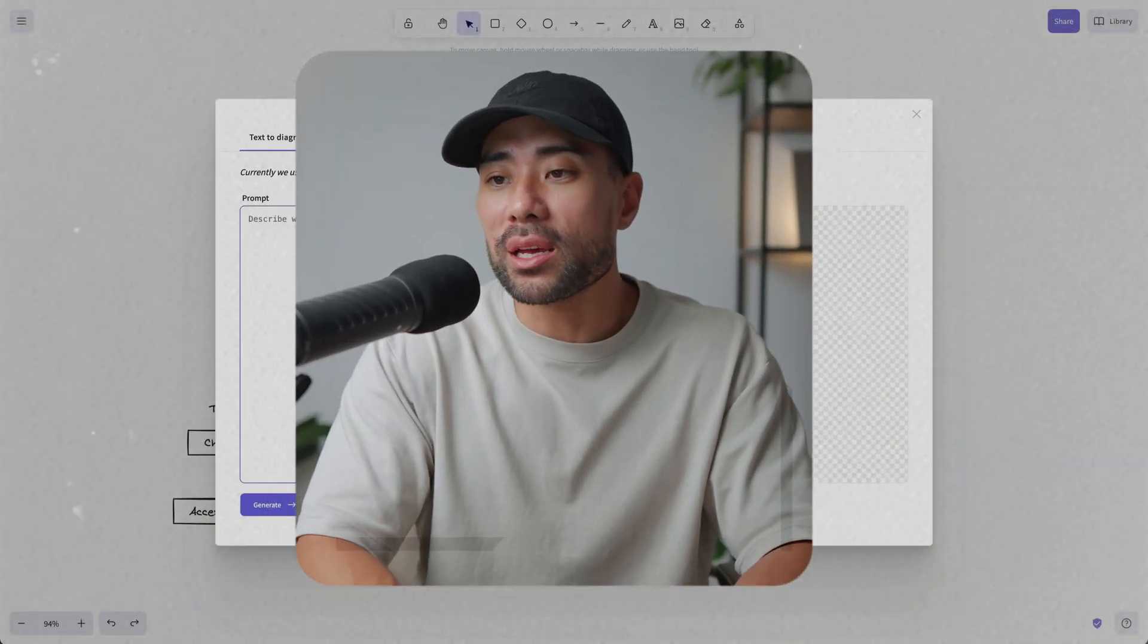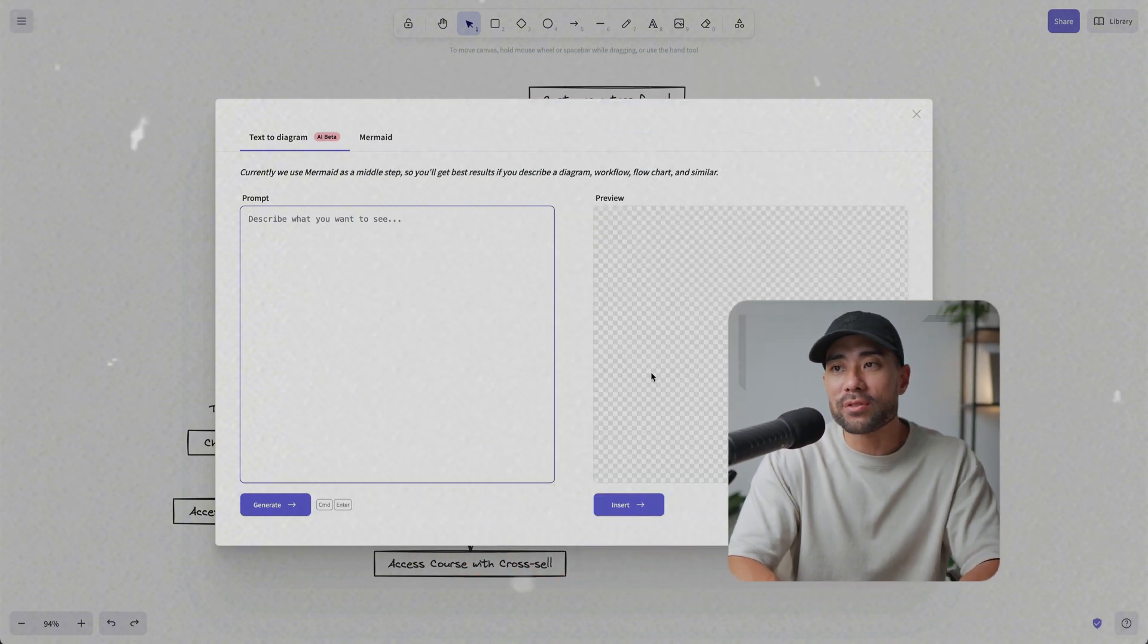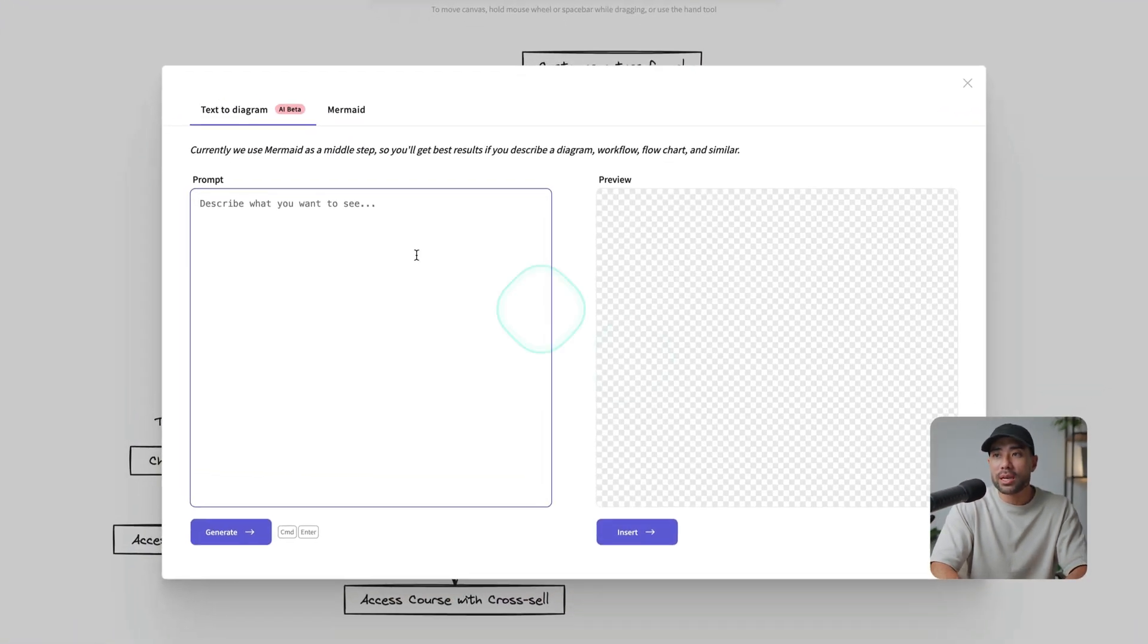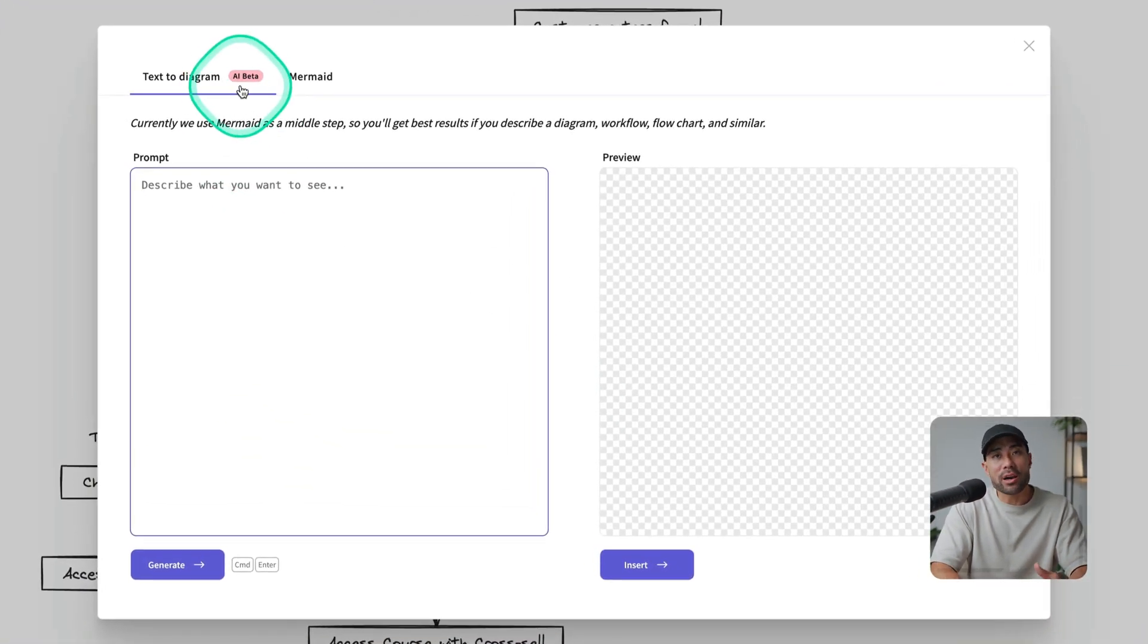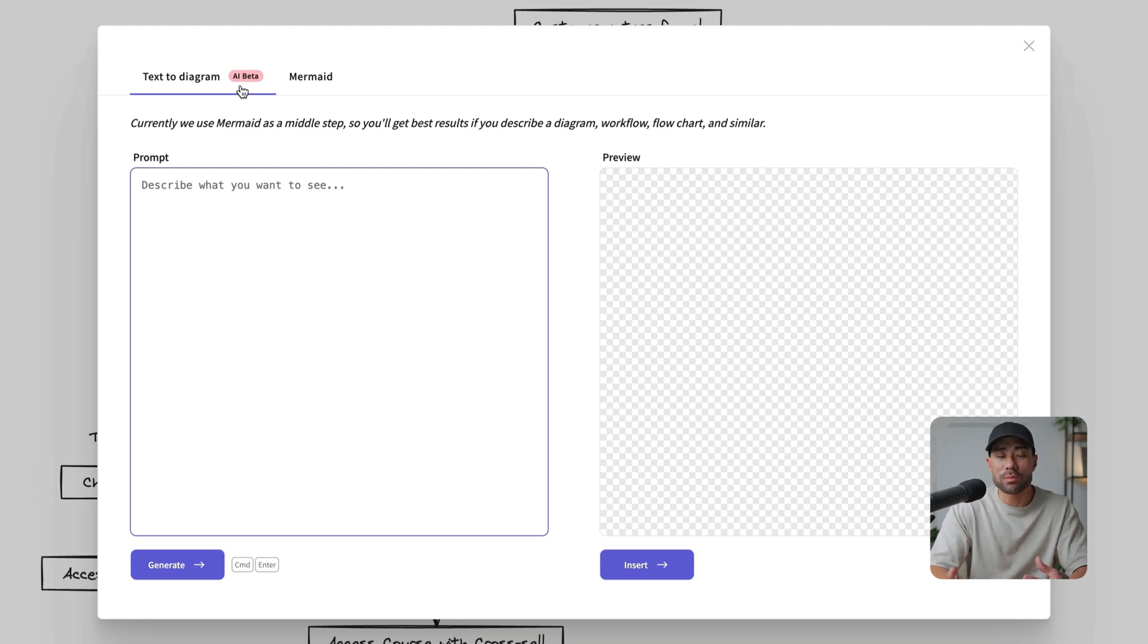As a side note, there is a little limitation here. I think you can only generate up to five diagrams, at least with this AI beta version. I also tested it and I wasn't really counting, but I'm pretty sure it was about five generations.